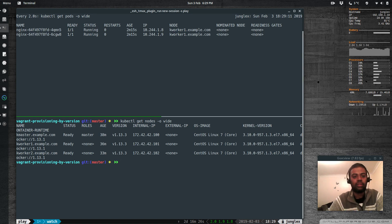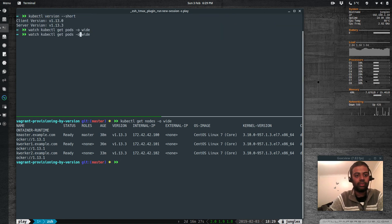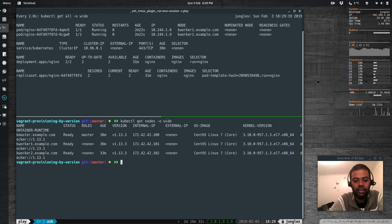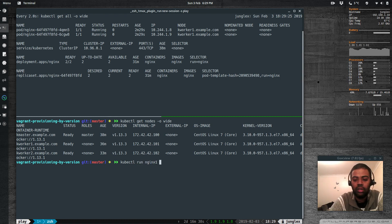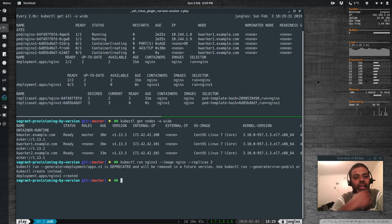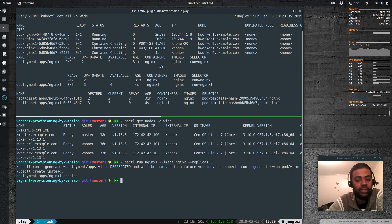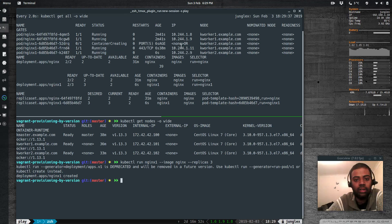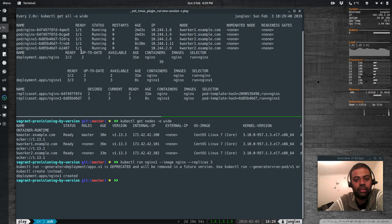Let's see if we can start another container: kubectl run nginx1 --image nginx --replicas 3. Containers are getting created — running, running, running. They're all running fine, so there's no problem.